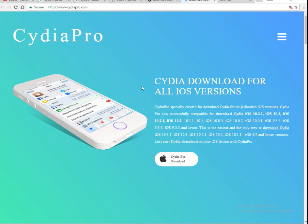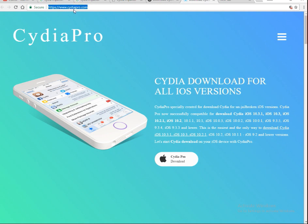Hello guys, in this tutorial I'll show you how to download Cydia Pro and Cydia Impactor and install it in Windows, Mac, iOS, iPhone, and iPad. In order to download Cydia Pro, go to the top of the browser.